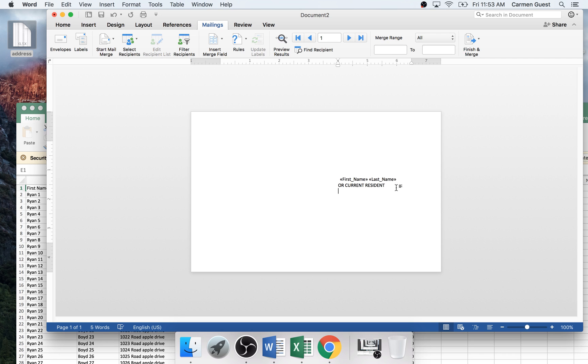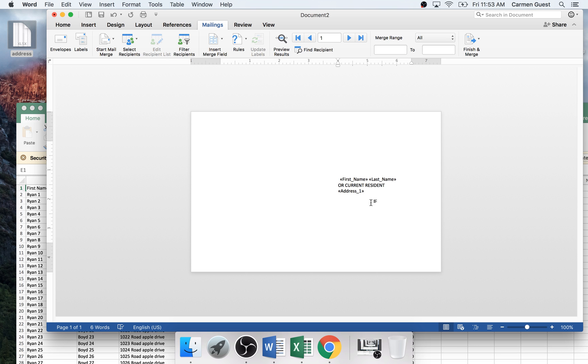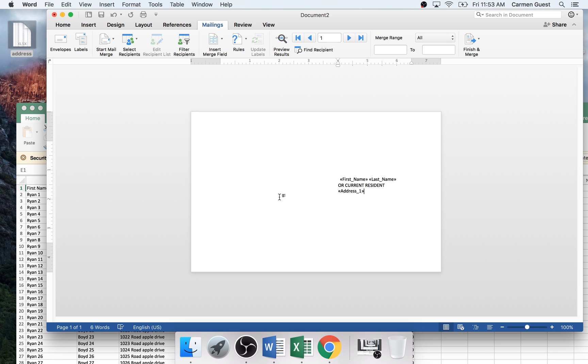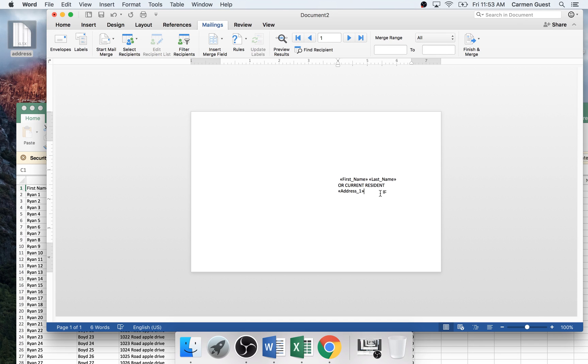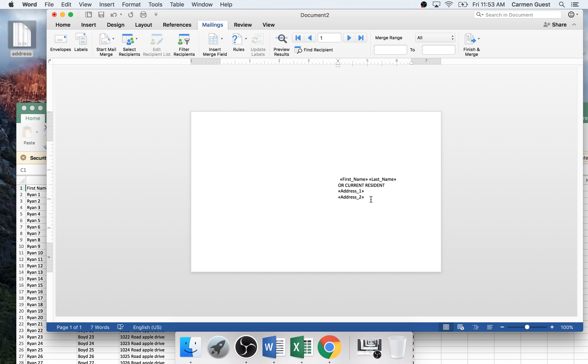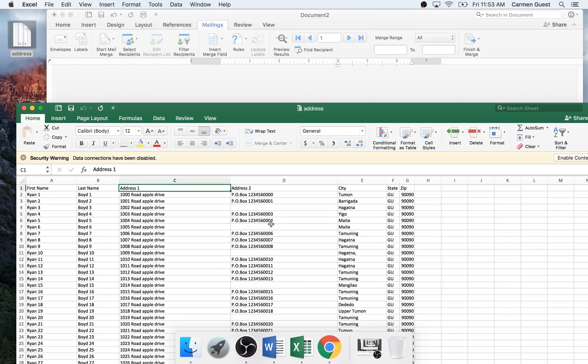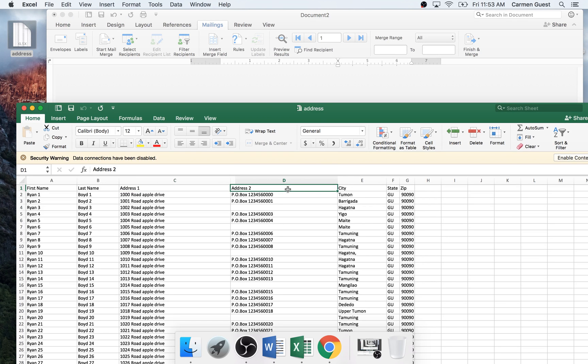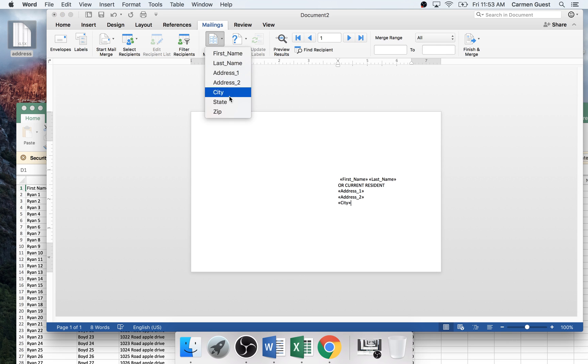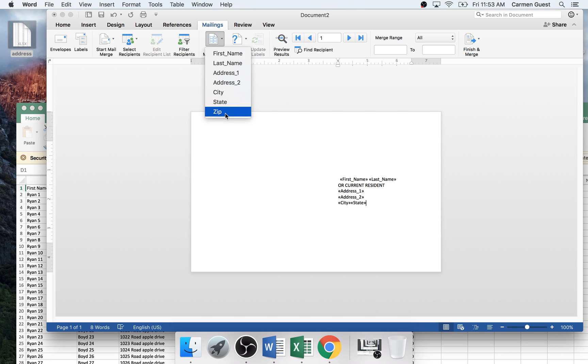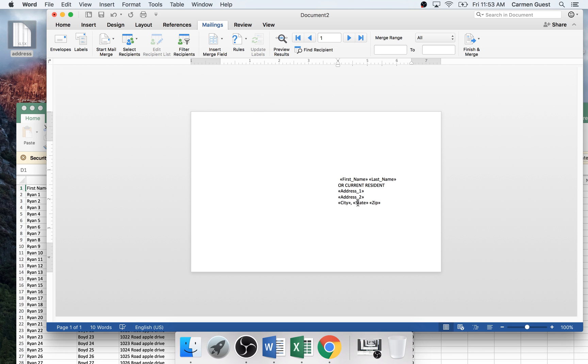Now you want to do your first address line. So insert field, address one. Now that will pull from this list. And then you press enter because you want to put the second address below it. And then address line two. And then what you want to do, since it's a postal, you want to put city, state, zip. And then you want to put a space between that.